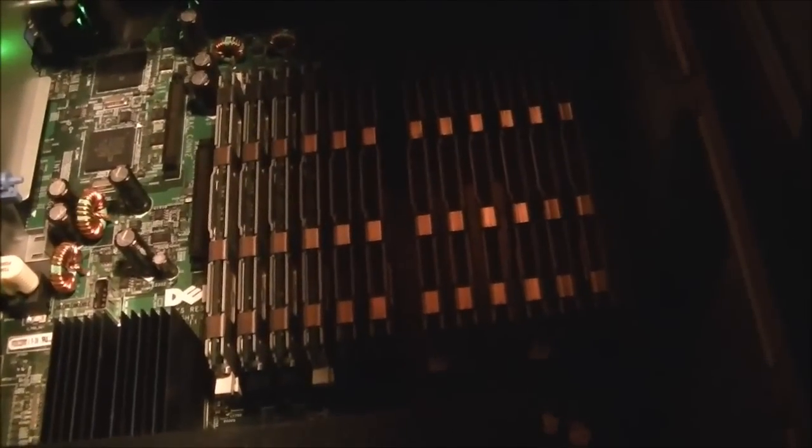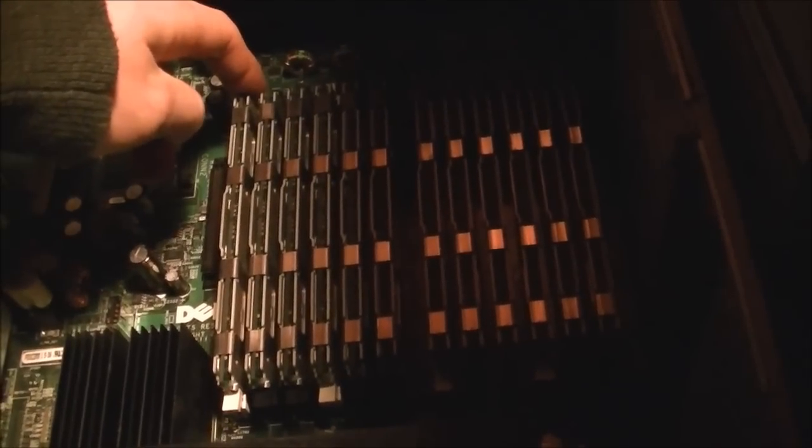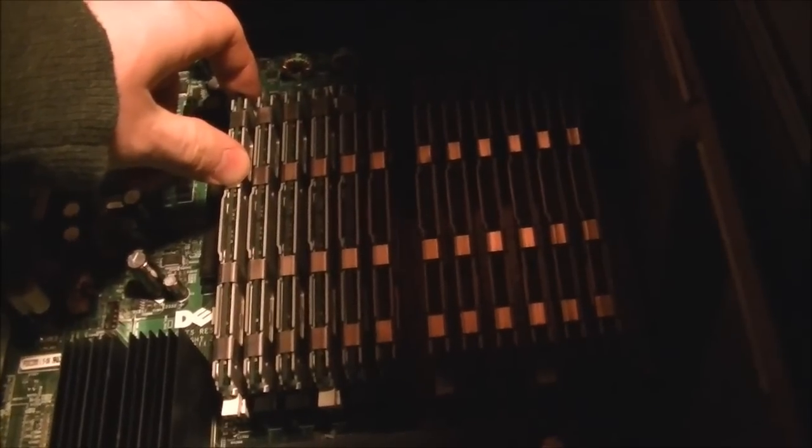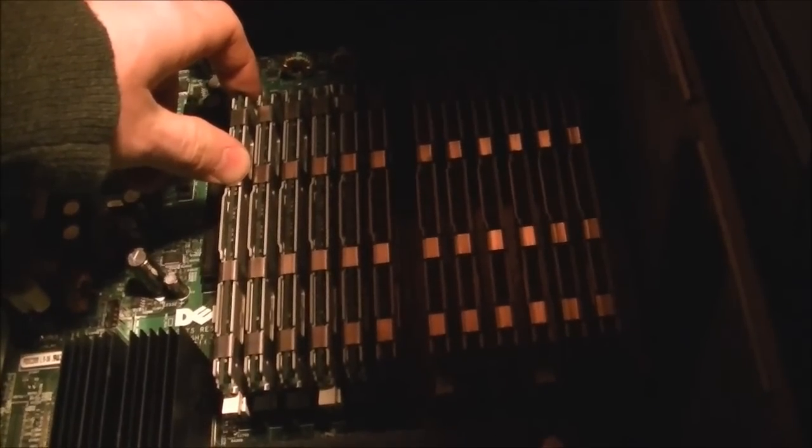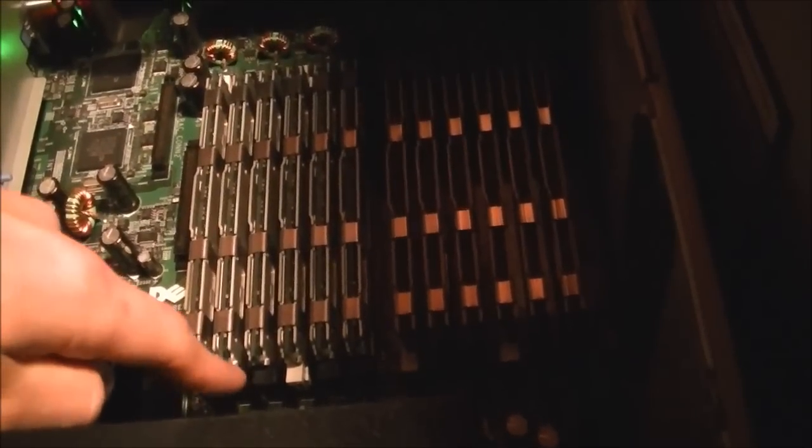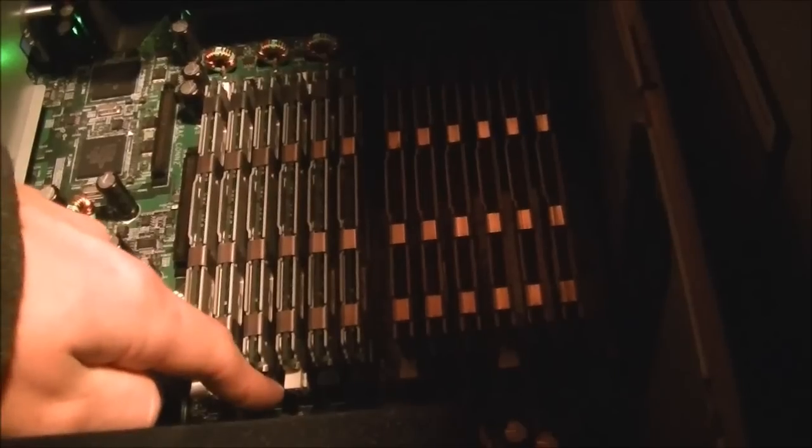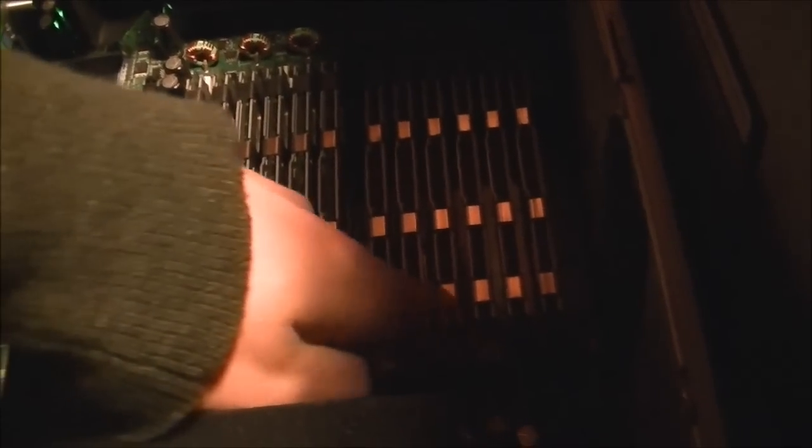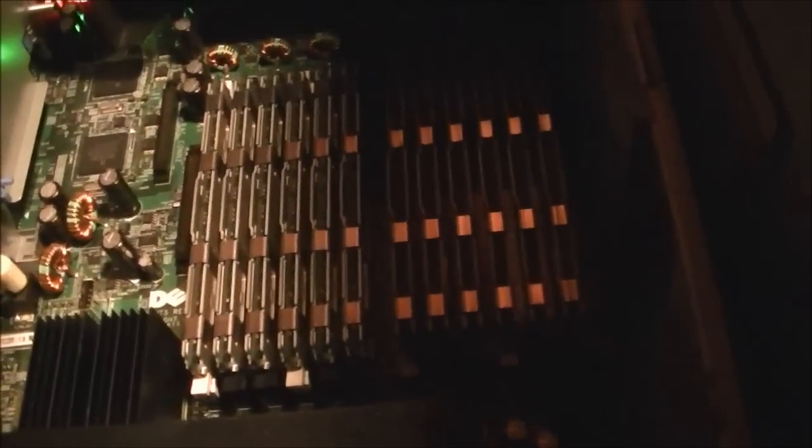And it's actually weird because it's quad-channel. There's like three different sets of memory, I guess you could say. There's channel 1, channel 2, and channel 3. Each with four slots. So that's kind of interesting.